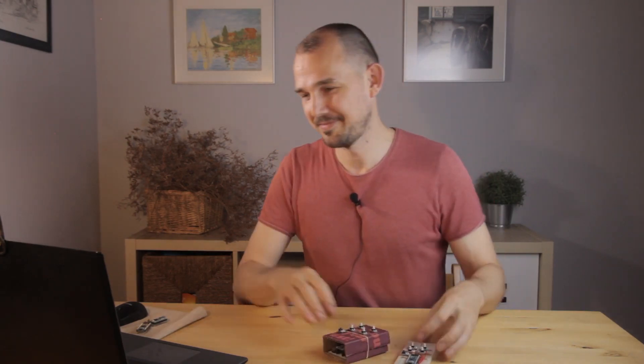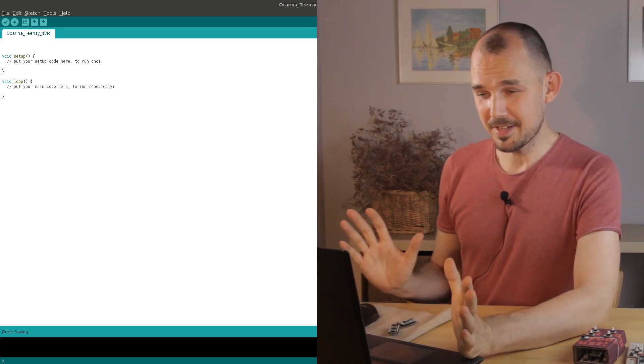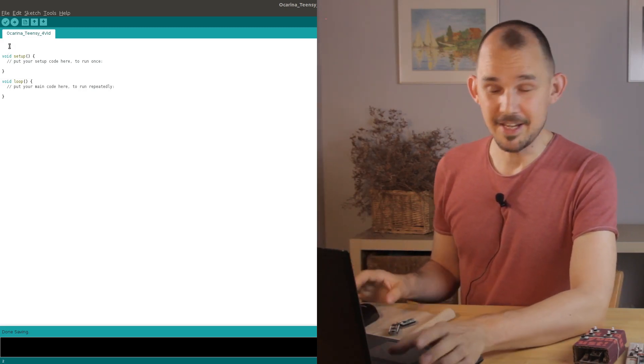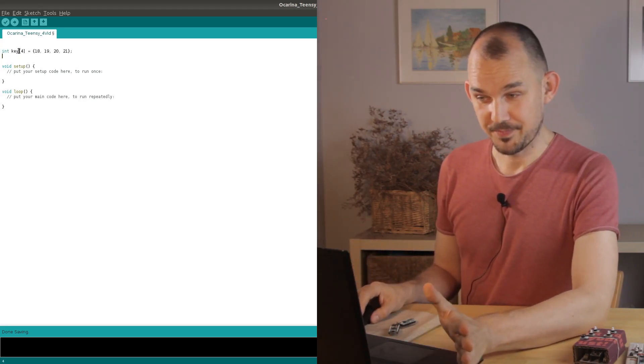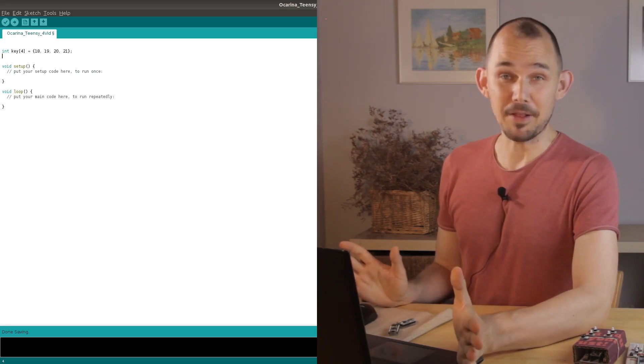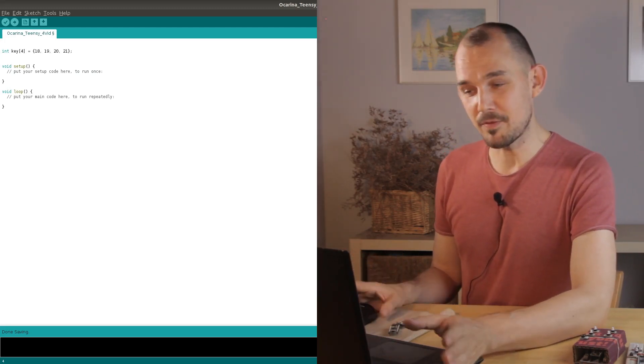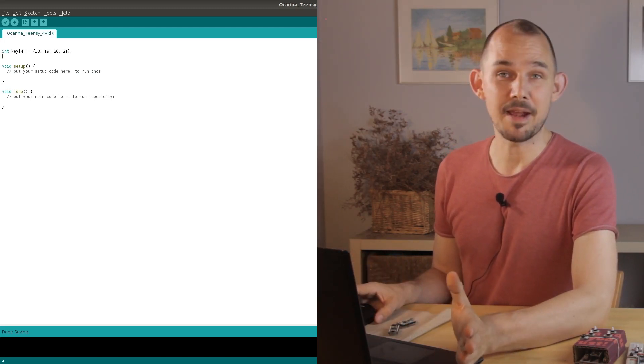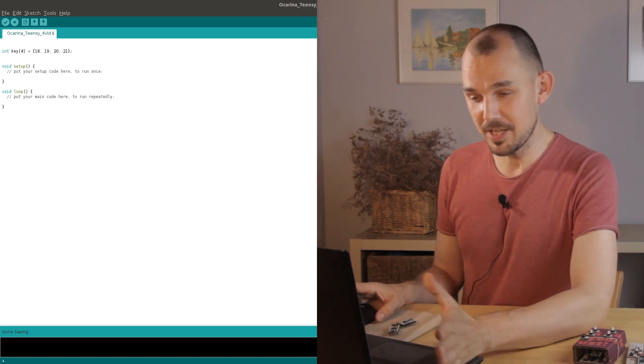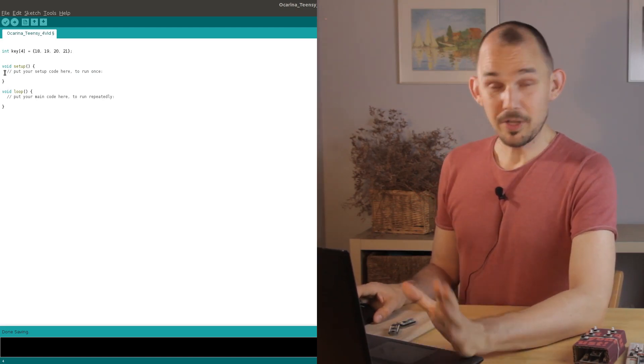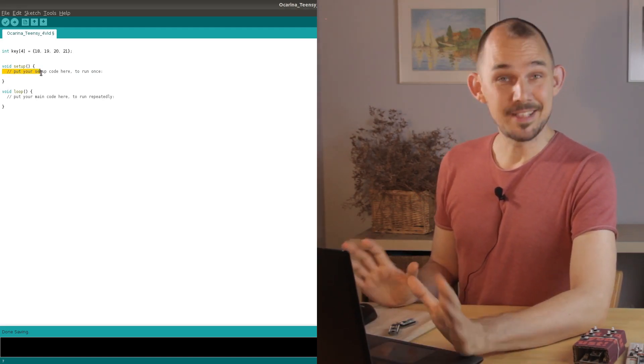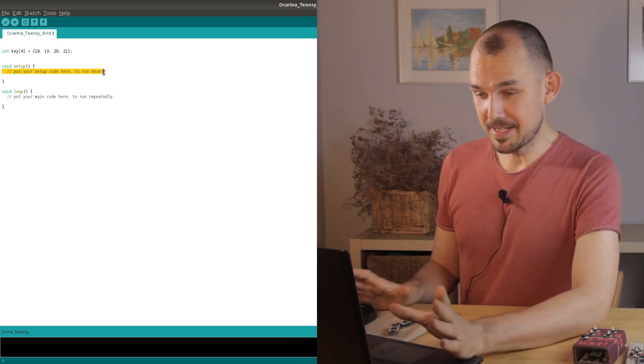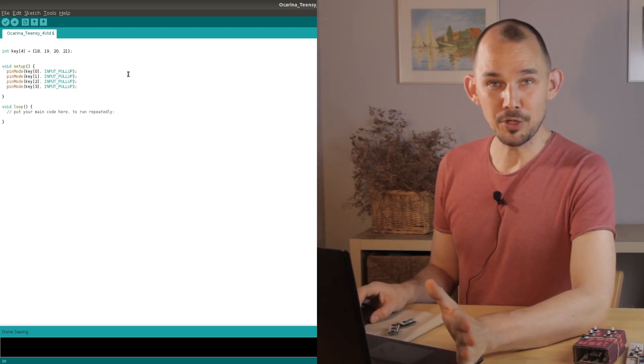The first thing we need to do is define our keys in an array like this. So from now on, we can forget about the actual pin numbers and we simply refer to the keys by their array number, key zero, key one, etc. We'll also need to prepare these pins to be read digitally by setting their pin mode to input pull up.